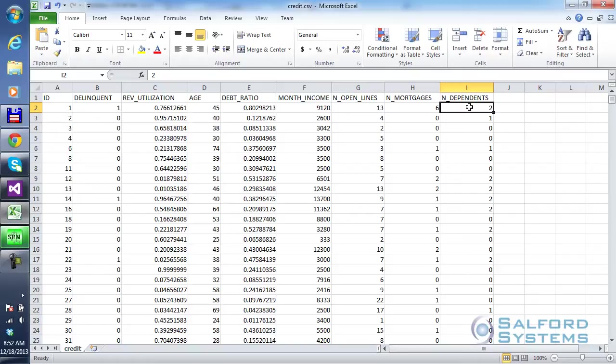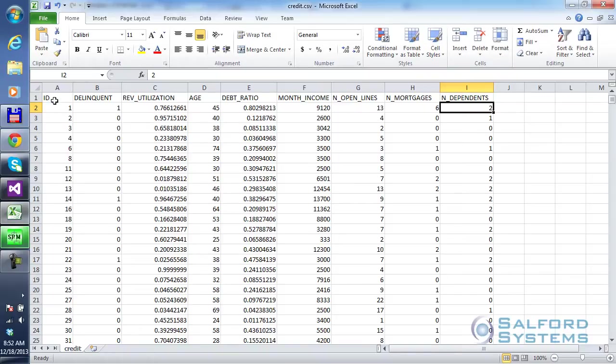So a very simple dataset so that everyone kind of understands what's going on nice and easy. First of all, notice it's an Excel spreadsheet. We only have one spreadsheet called credit here. Very simple form, variable names in the first line, followed by data.